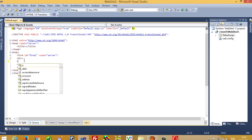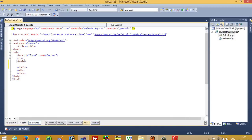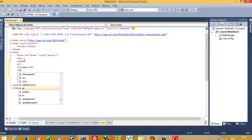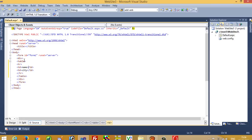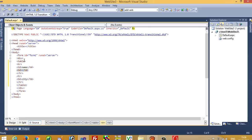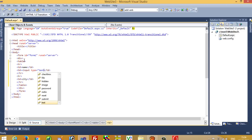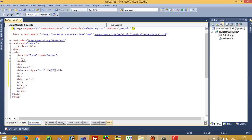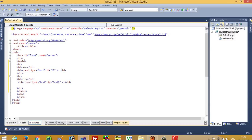Now we are going to write a table tag. Inside tr, inside td, we are going to add two column labels: Name and City. Now here we need one text box, so I'll write input type text with id t1. Now I am going to copy this and paste it.